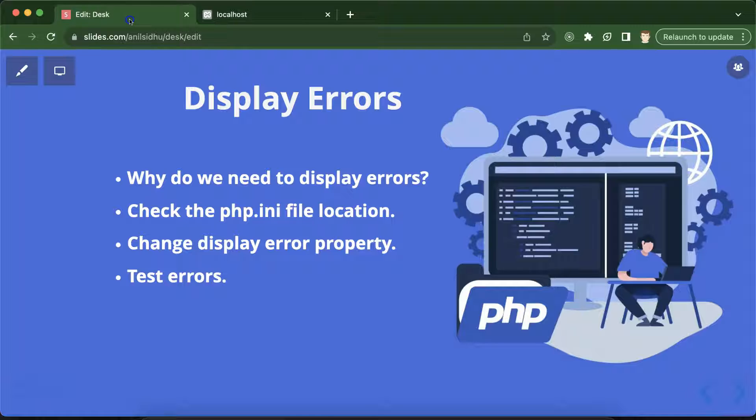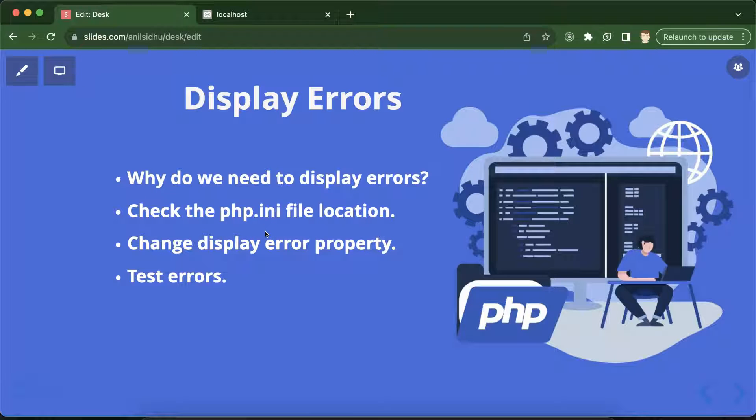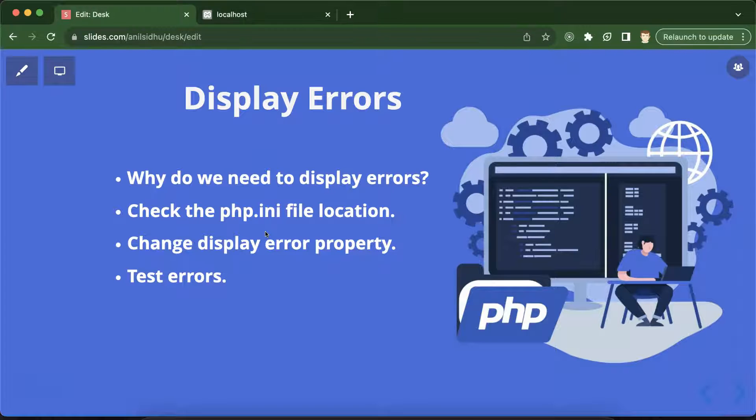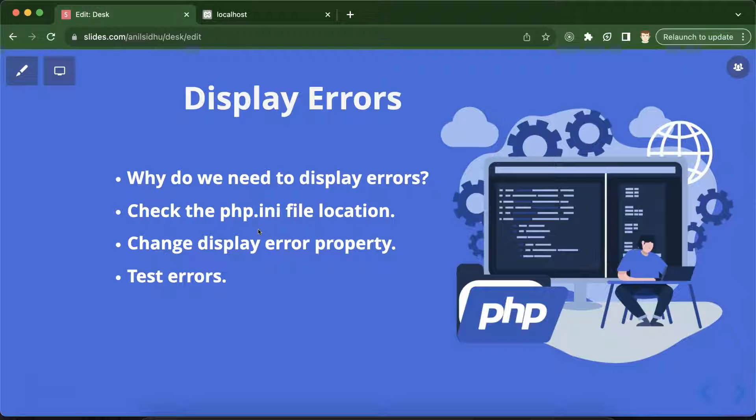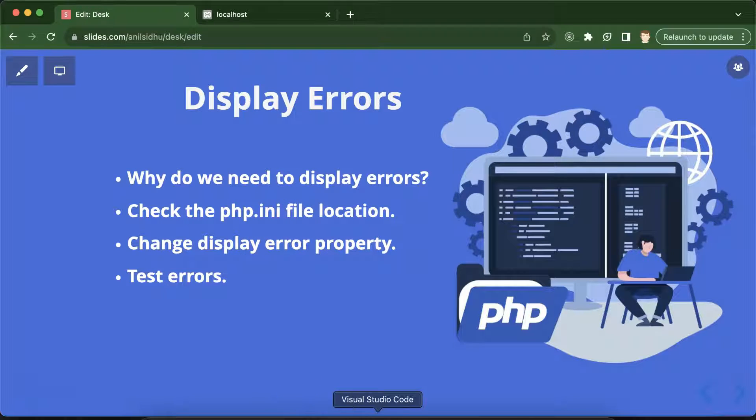For that, firstly we need to find the location of the php.ini file. You may ask, why do we have to find the location? Can't we directly go to that location and change this property? No, actually, because the location of this file depends on the operating system as well as the XAMPP version.